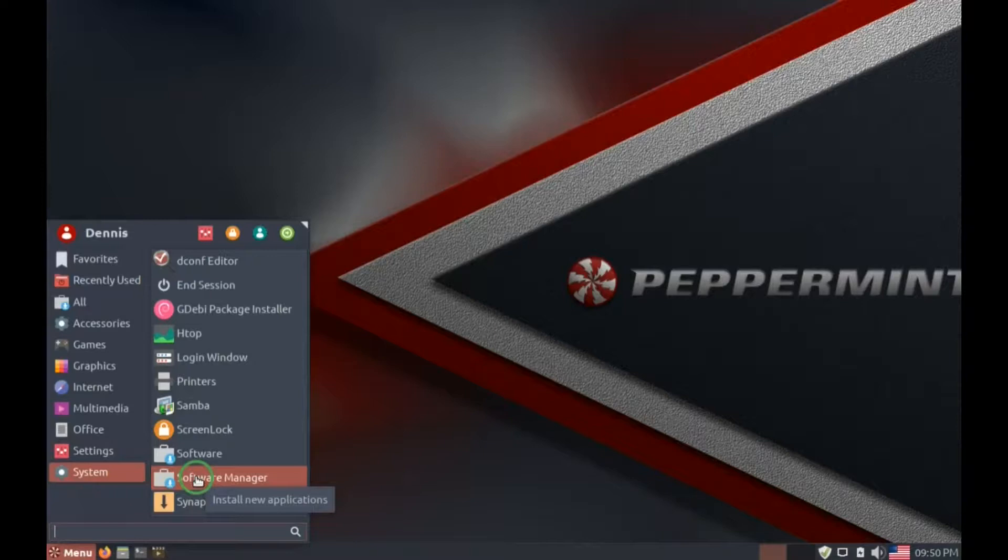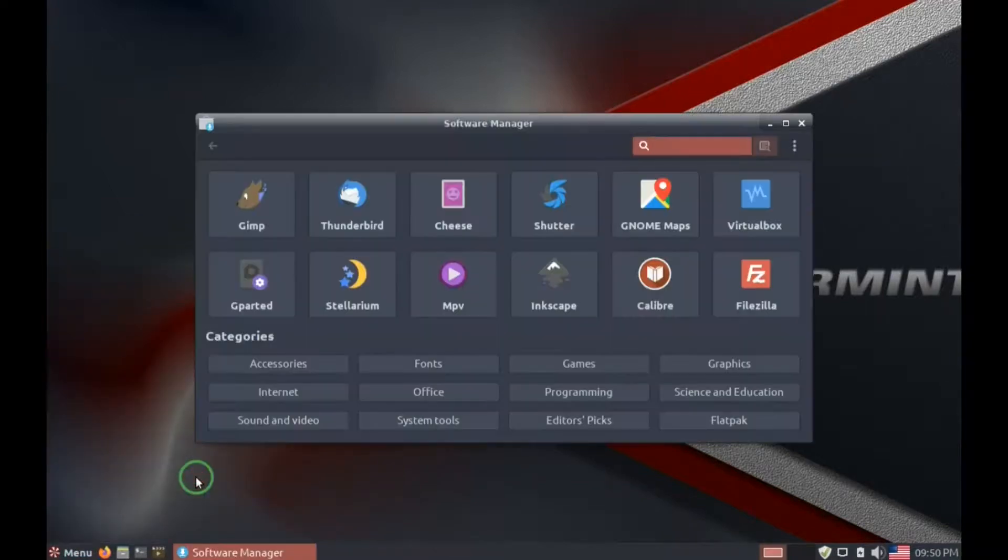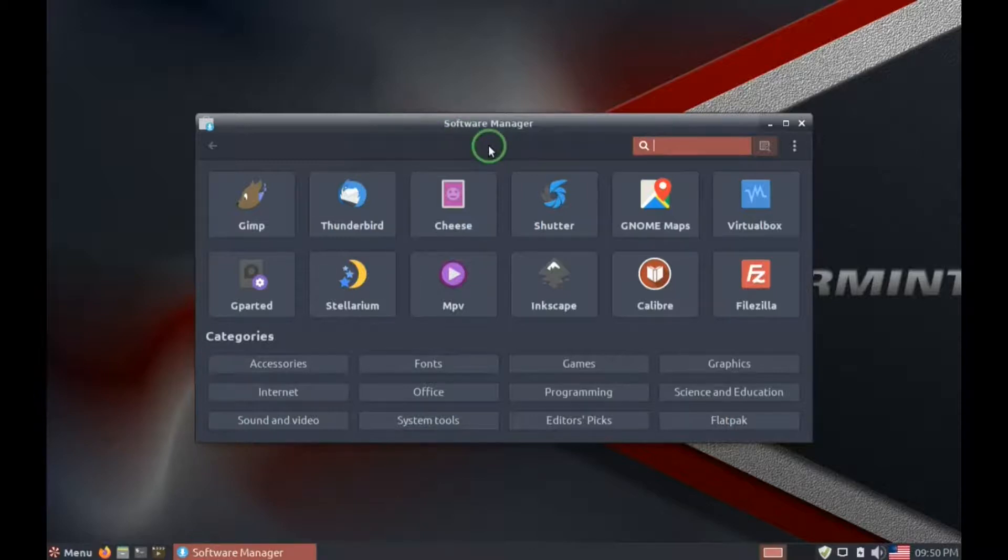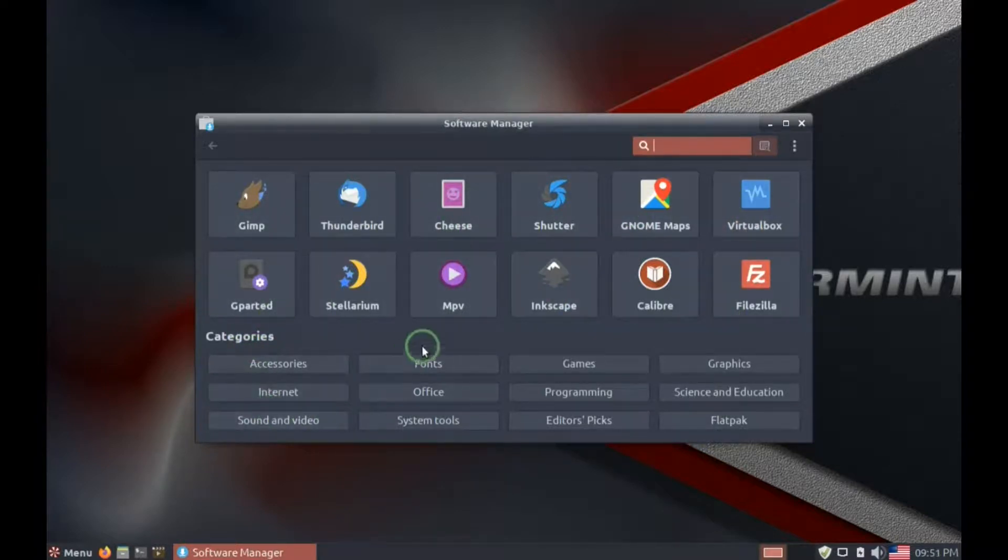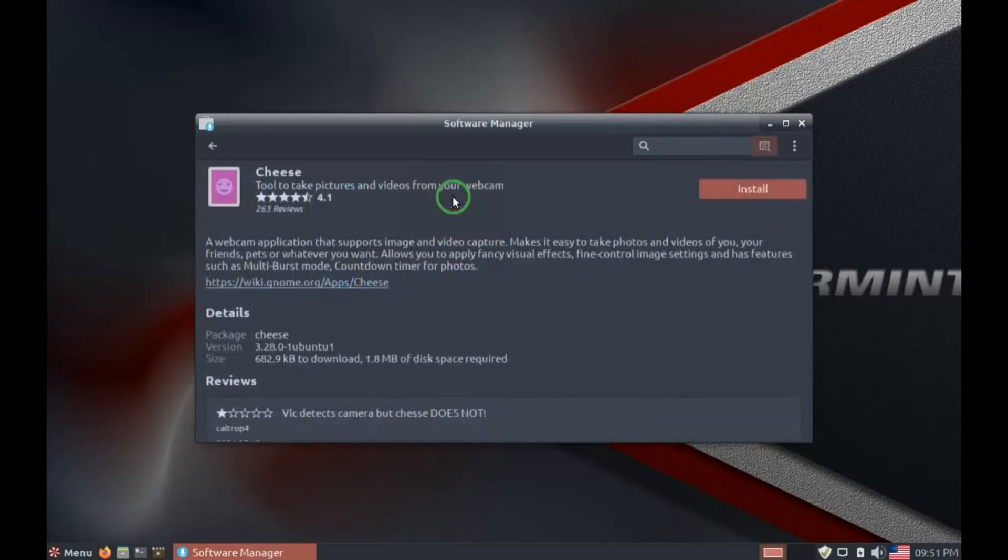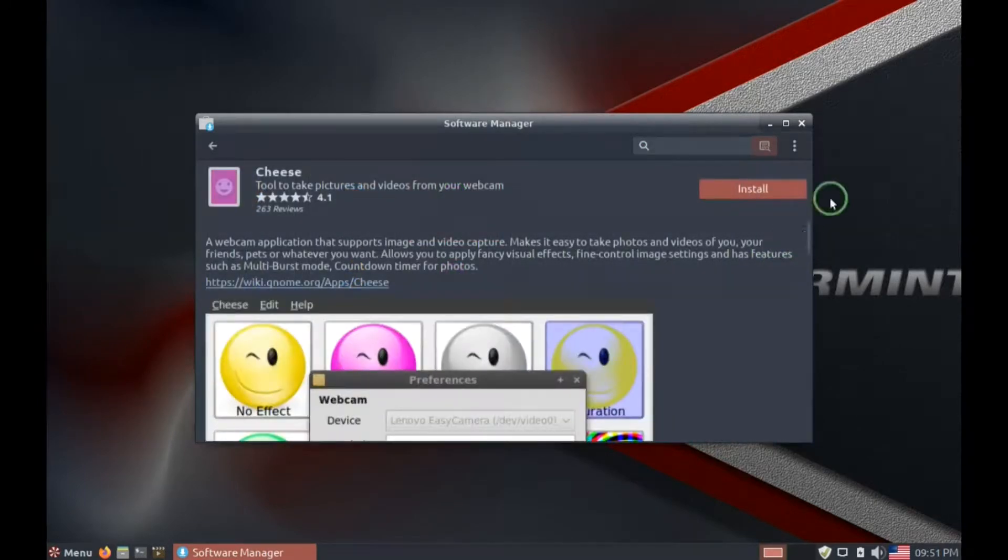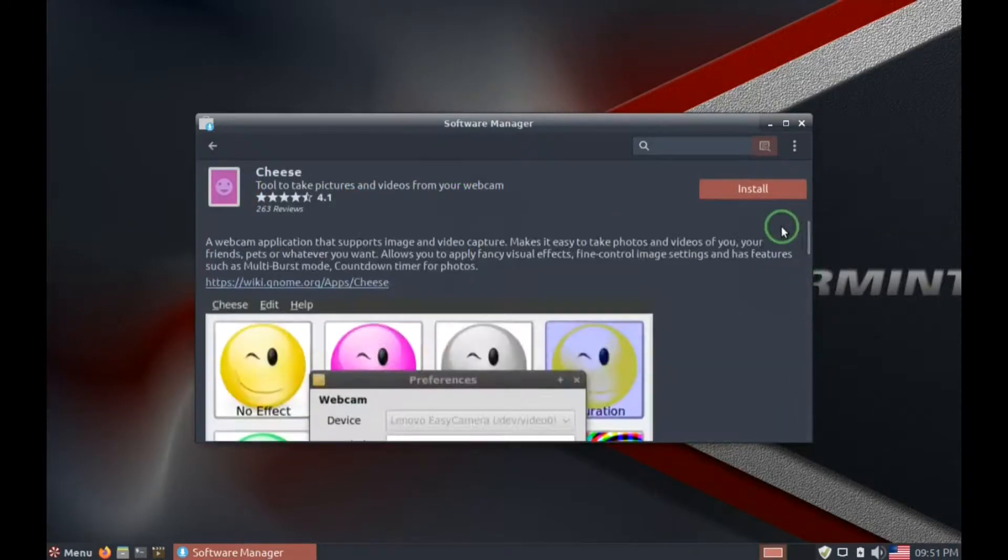Then there is software manager, which is basically another way to install programs. You bring it up, you can do a search for programs, there are recommended programs, or by category. And the same thing, if you click on a program, there's information about it, and you can hit install.